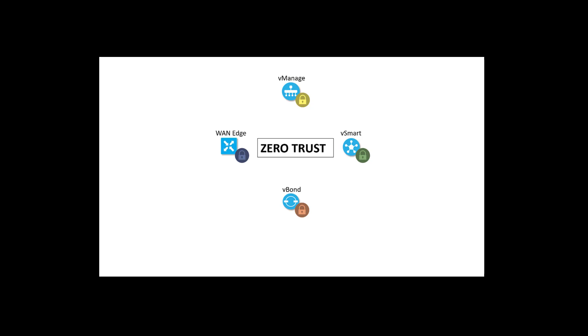What I mean by zero-trust is that every device in the Viptela fabric cross-authenticates every other piece before building connections to them. We control this by a combination of the organization, the device whitelist, and digital certificates.